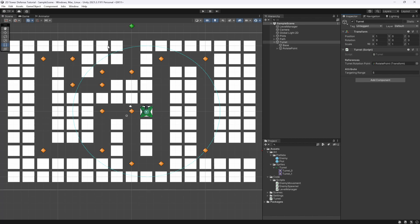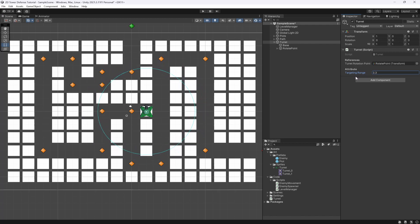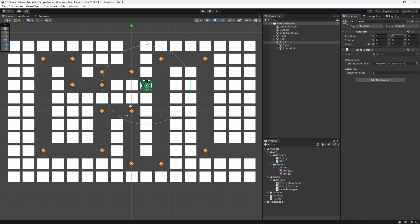The targeting range looks too big right now, so let's move this down — let's go for something like 3. I feel like this targeting range is good. Once an enemy gets into this area it will be targeted. So when enemies come into this section we will target them straight away.